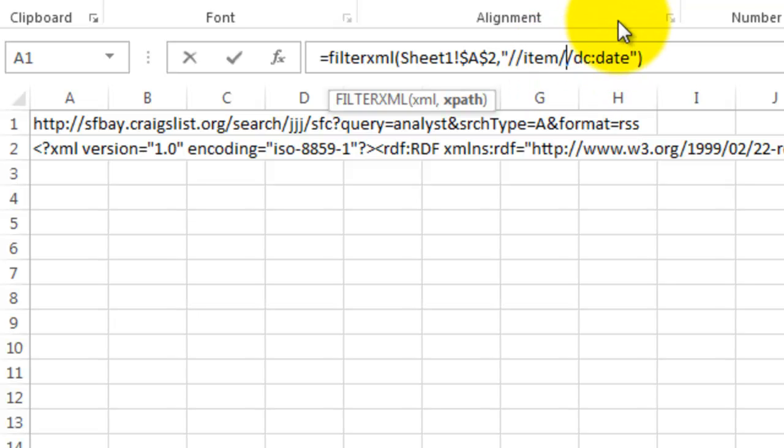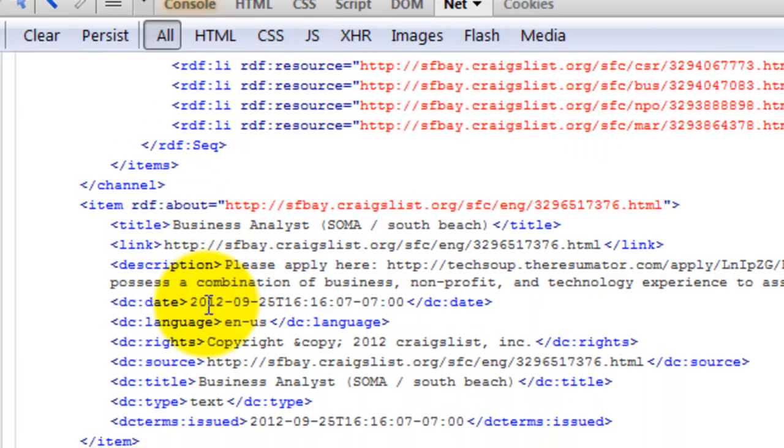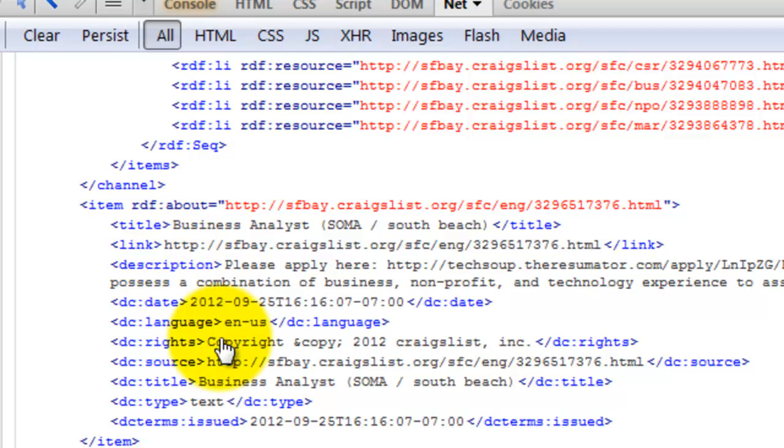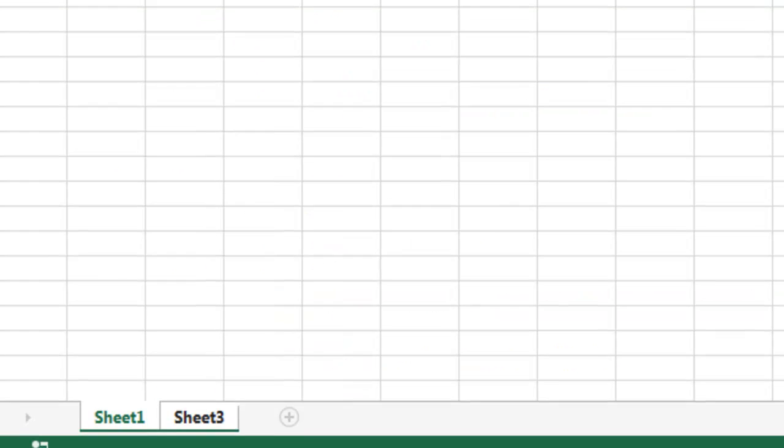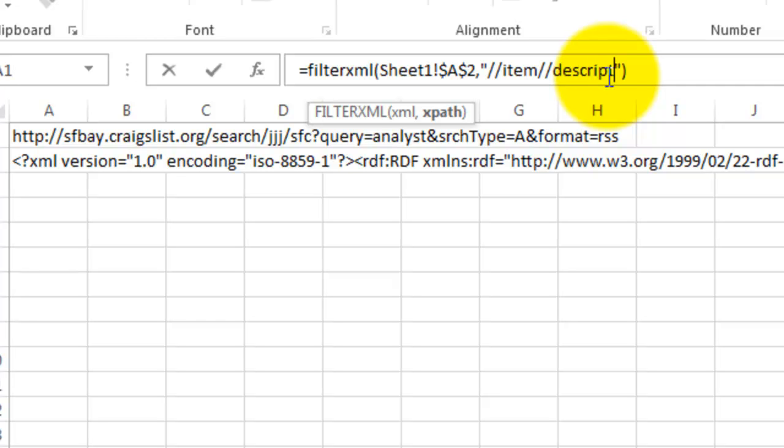And for description, the XPath is just description. Ctrl Shift Enter.